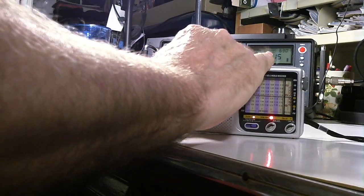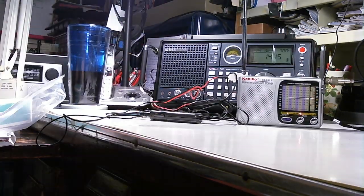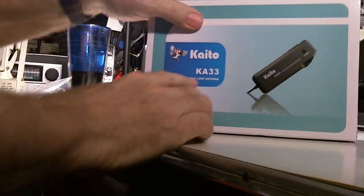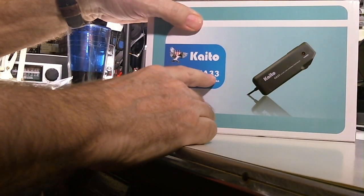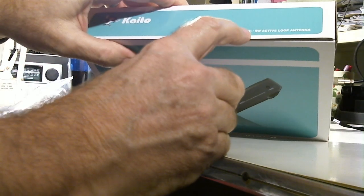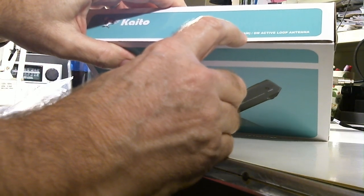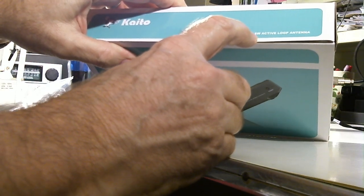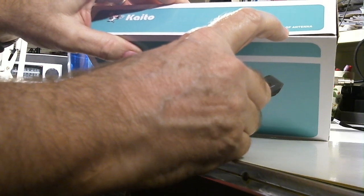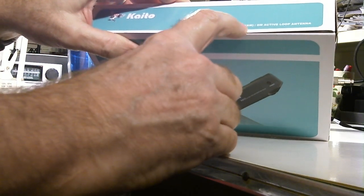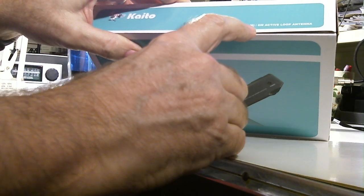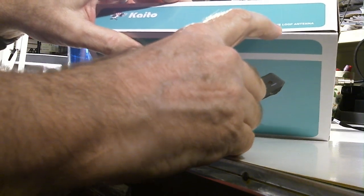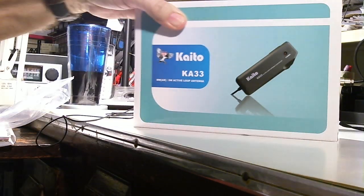And let me set this guy up. This is the Kato, Kato KA-33 and it's called an AM shortwave active antenna. Excuse me, I'll get it right in a minute. It's called an AM shortwave active loop antenna.